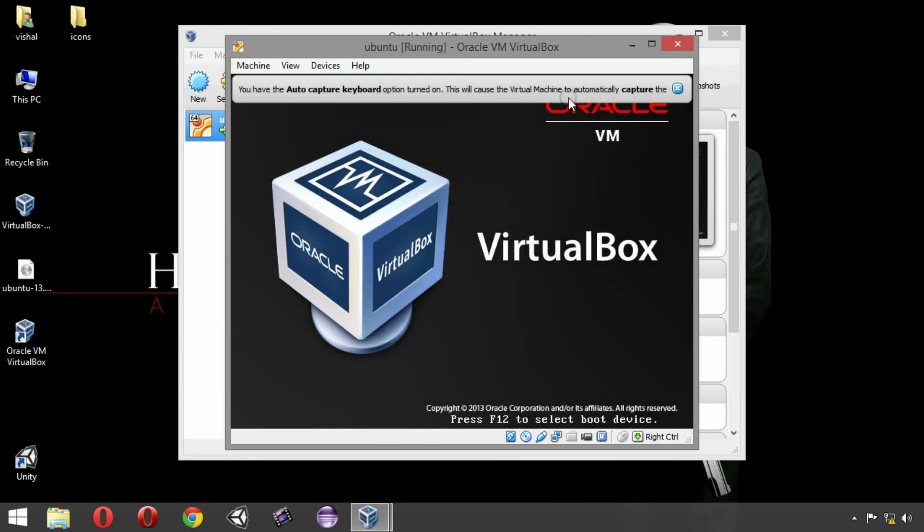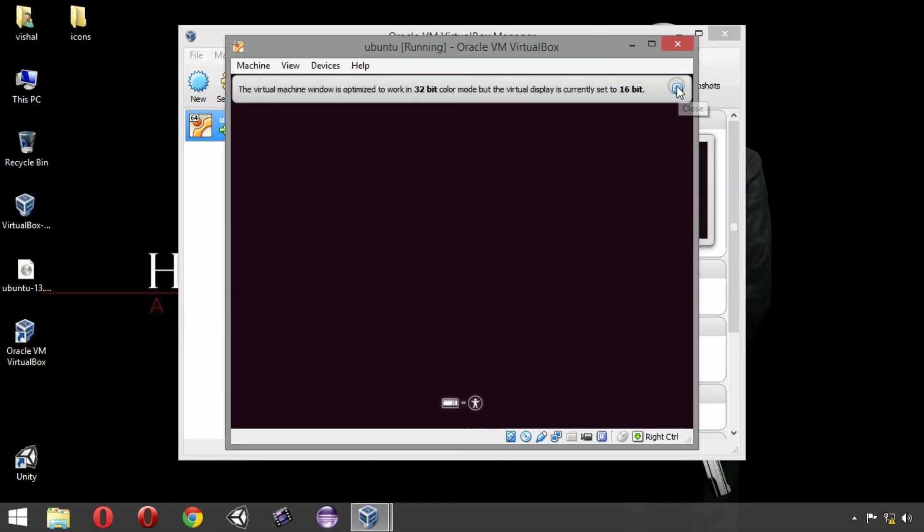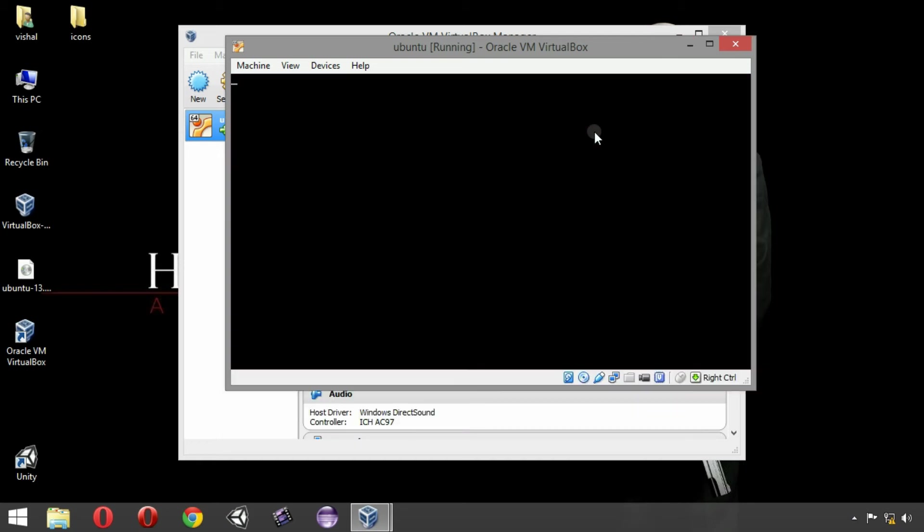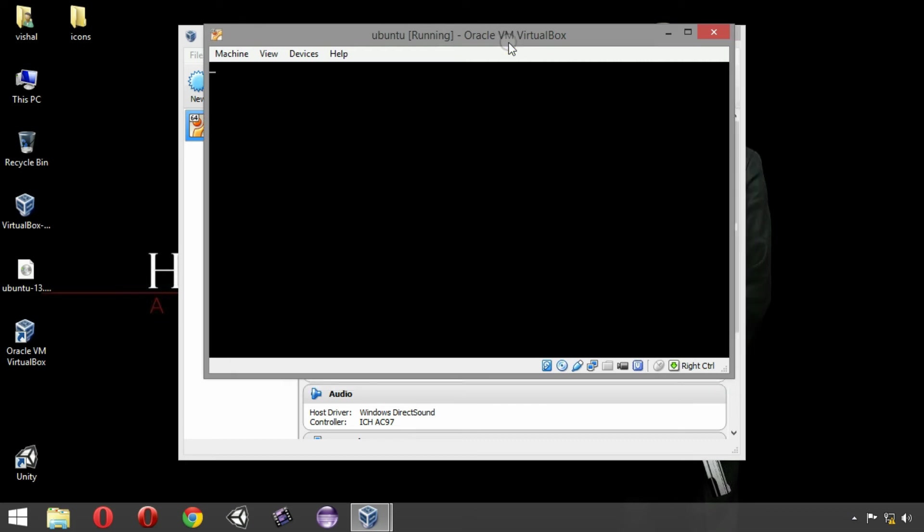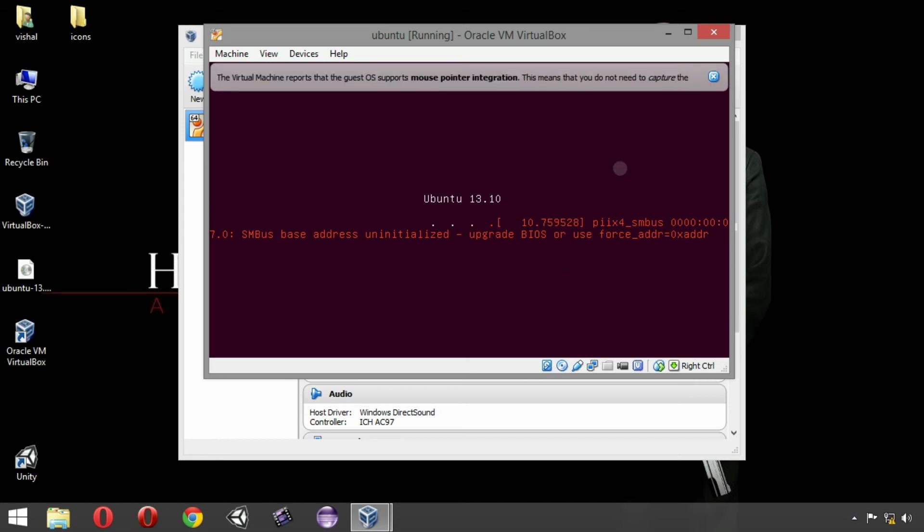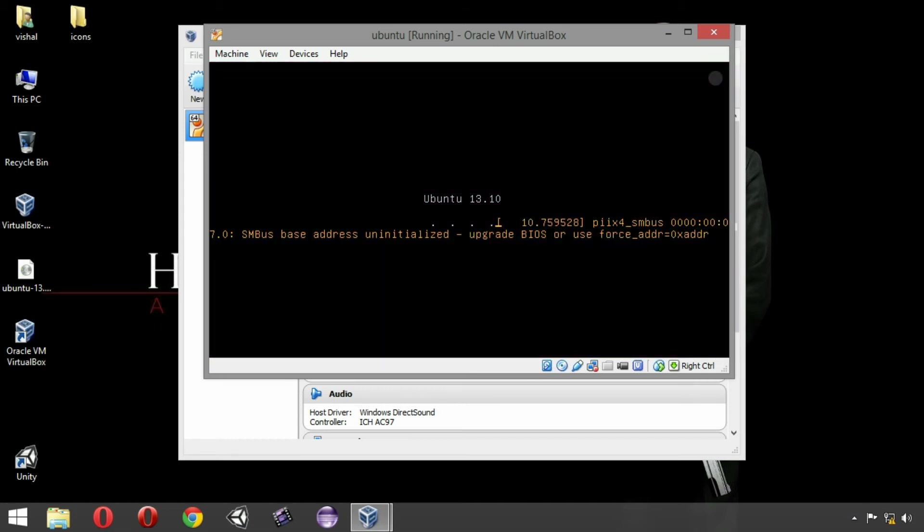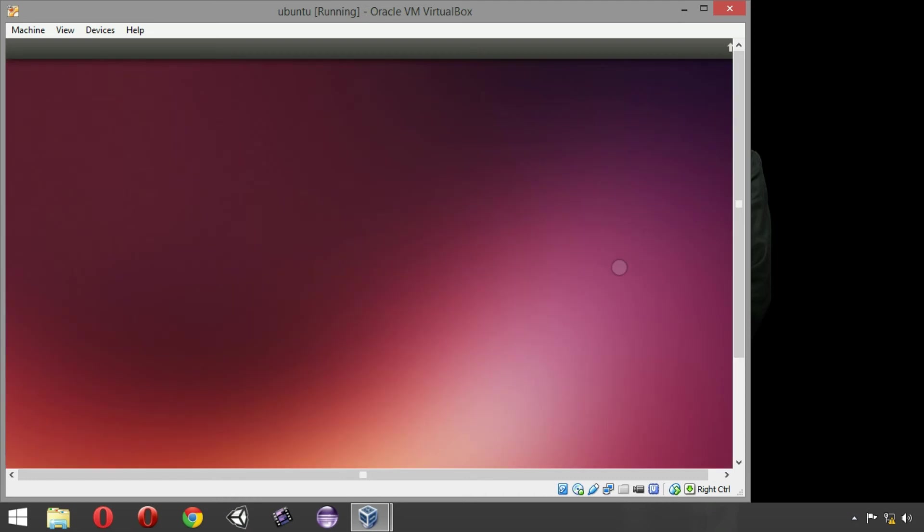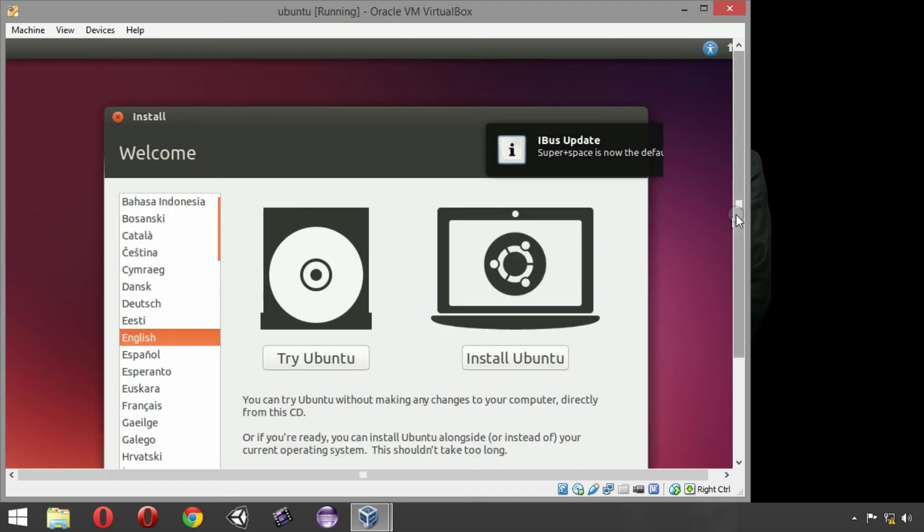Our virtual machine has started, ignore these messages out there, we will check out those later. Our virtual machine is booting for the first time, it will take some time. Ignore these messages, click on install Ubuntu here.